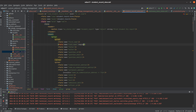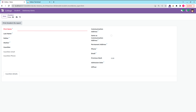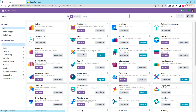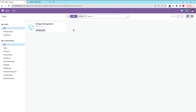Here I'm going to add the attribute required=1 on the last name field. In the XML case, you use required='1'. After making the change, upgrade the module — let's search for the college management module and upgrade it.